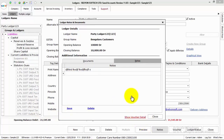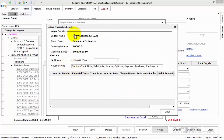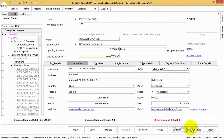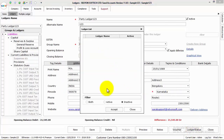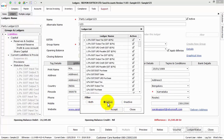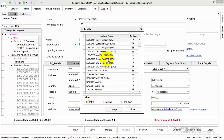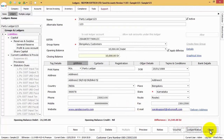Show Voucher Details will display all the vouchers which are attached to this particular ledger. To view the ledger status, click on Ledger Status, wherein the active ledgers or the inactive ledgers can be viewed, or both can be viewed in one go.